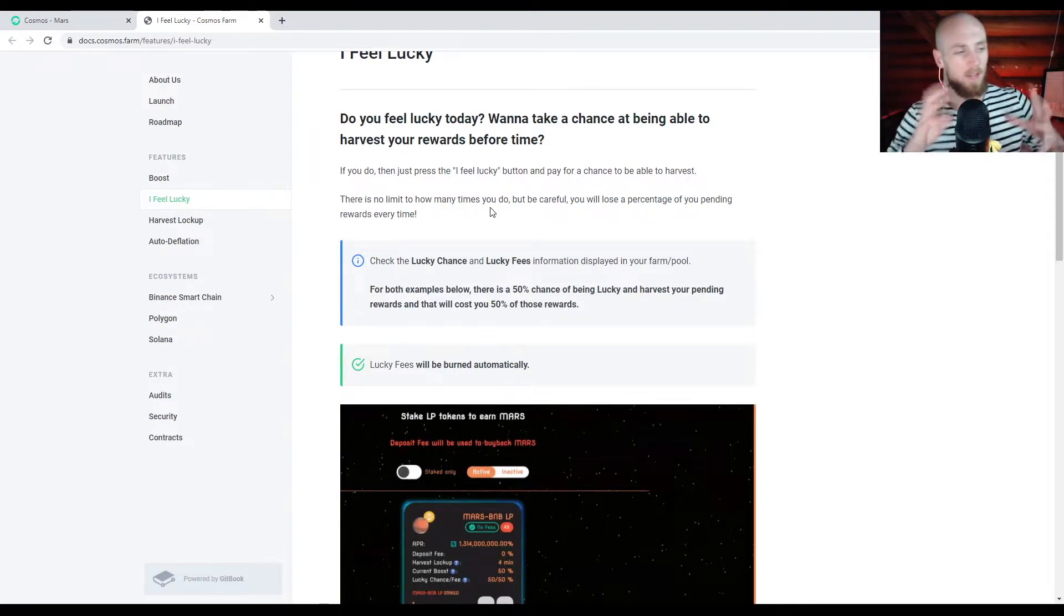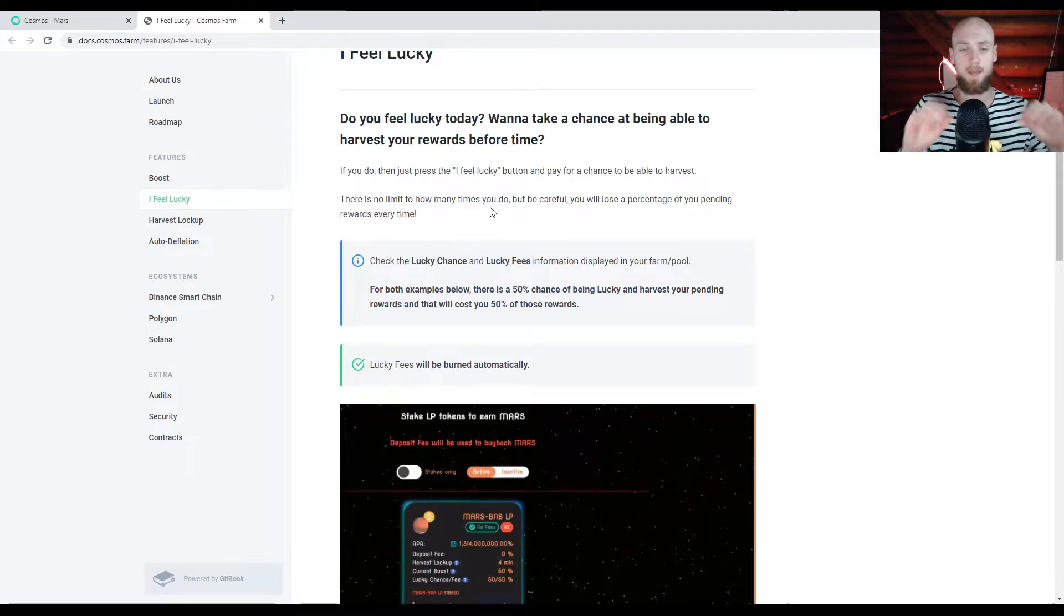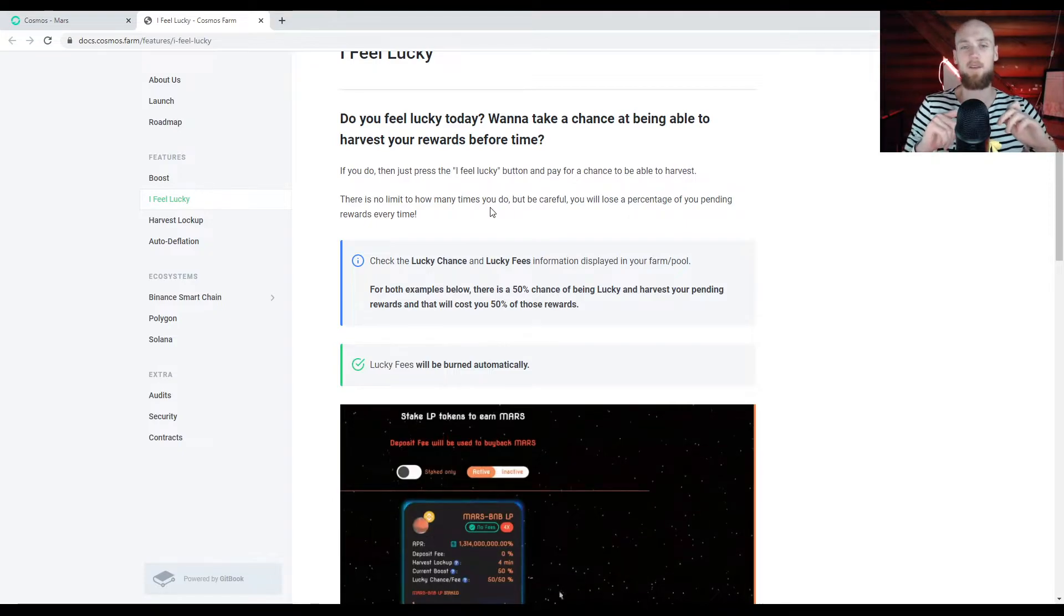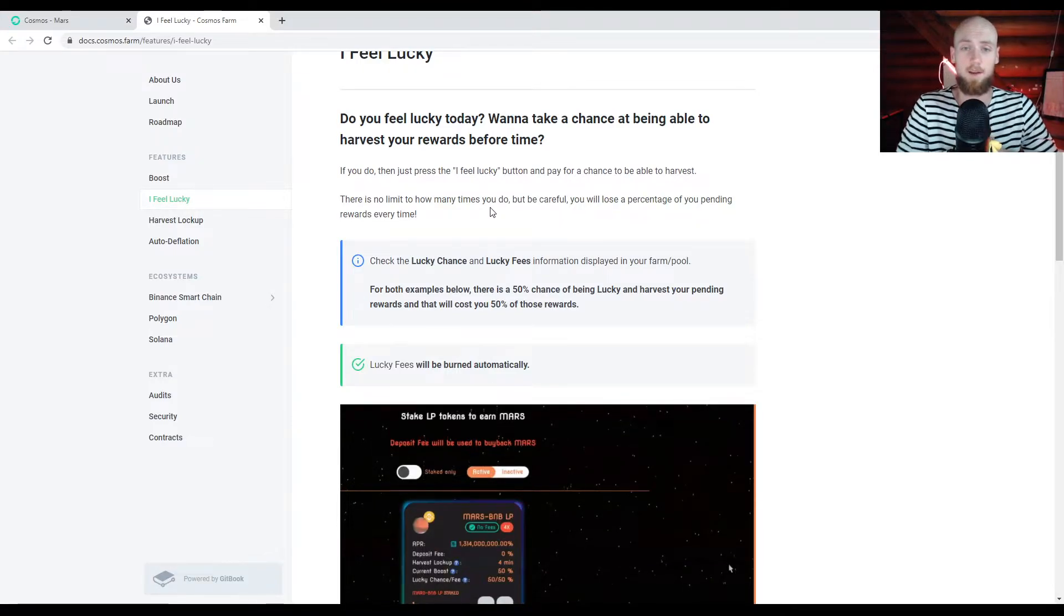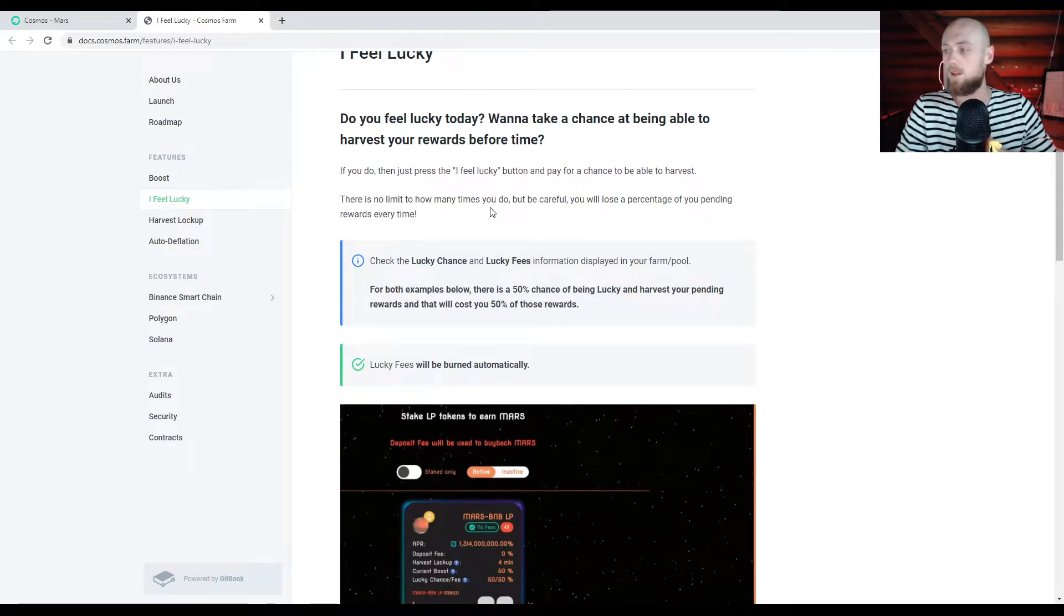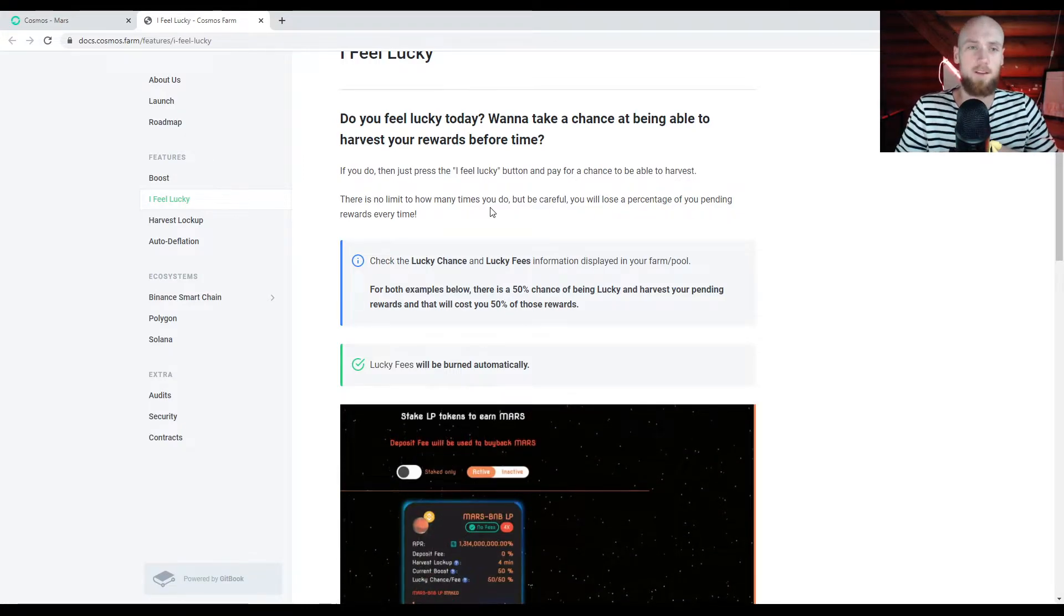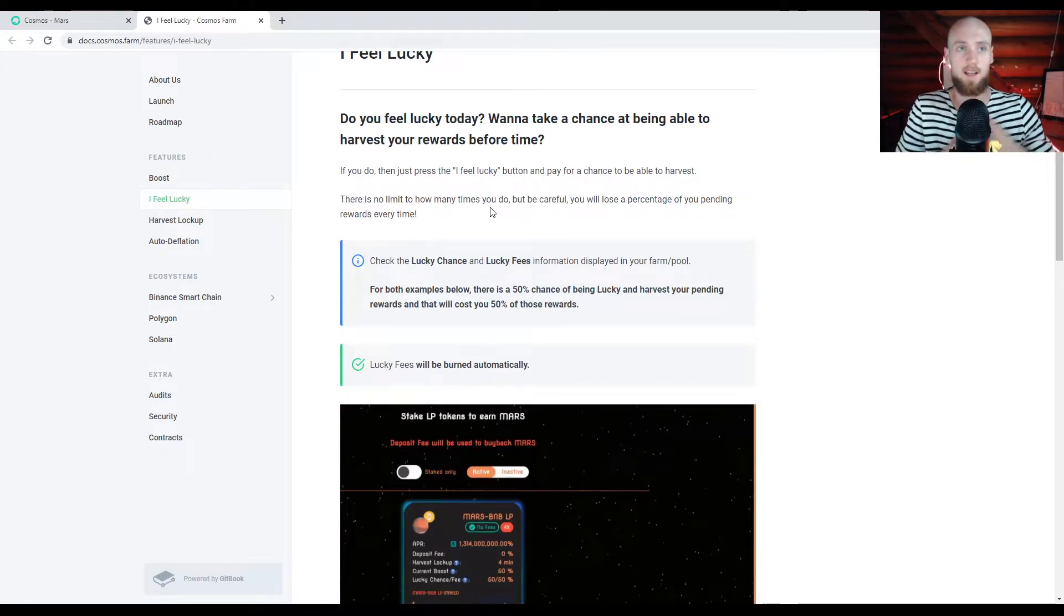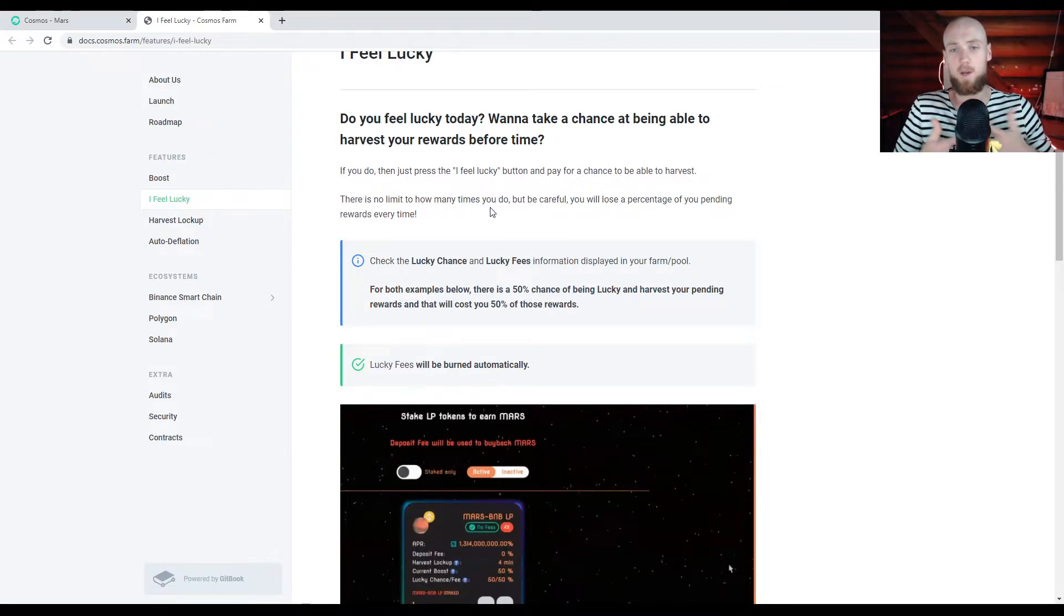So what is I feel lucky? When you have your harvest, and you can't harvest it yet, right? So you're still pending. You're still in that harvest lockup. Let's say you have an hour and a half out of those two hours that are still, you still have to wait that hour and a half. But for whatever reason, you want to harvest right now. A couple reasons I can think of off the top of my head. You can basically, you can compound faster.